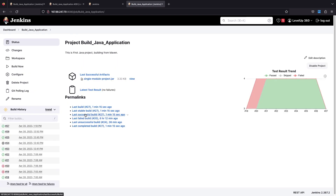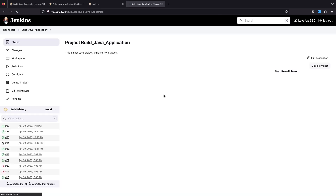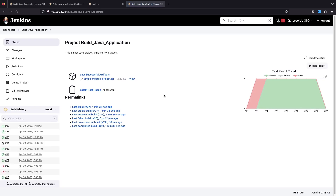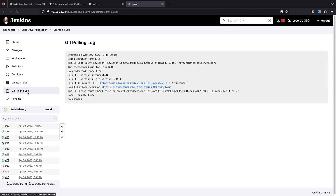As soon as a change is made in the source code, per the Poll SCM job configuration, Jenkins polls the source code and as soon as it finds a new commit, it starts a new build. You can wait indefinitely — unless you make a change, it will not trigger a new build. If you go to the Git Polling Log, you can see the poll ran again and shows 'latest remote head revision already built in build 27'.